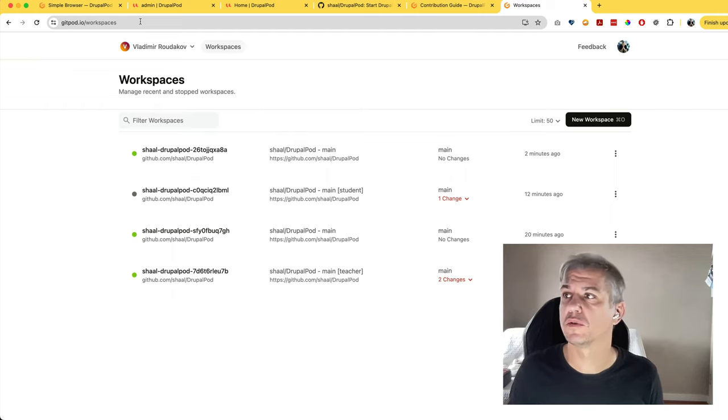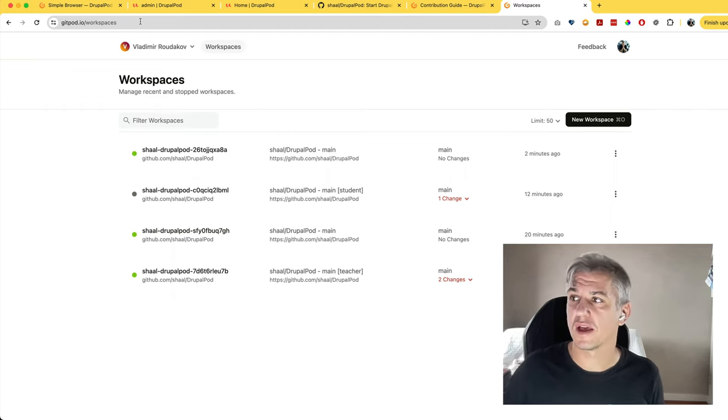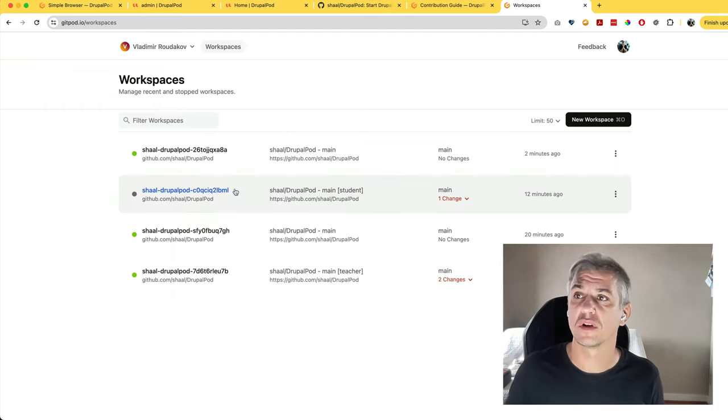If you head to gitpod.io, you'll notice that I actually have a number of machines running. You should have only one.